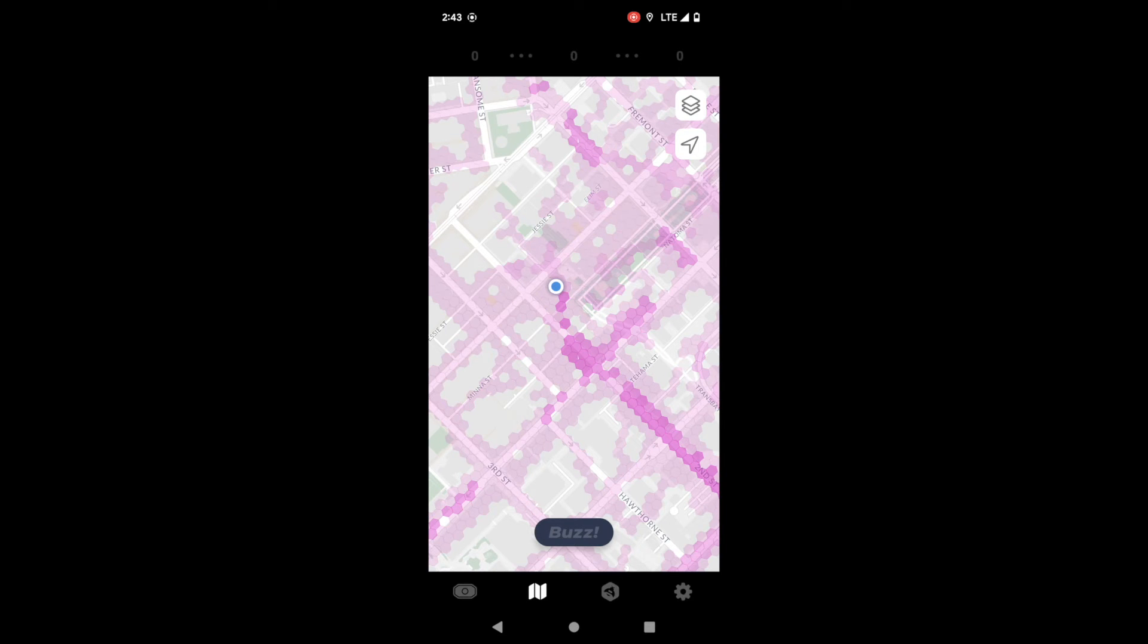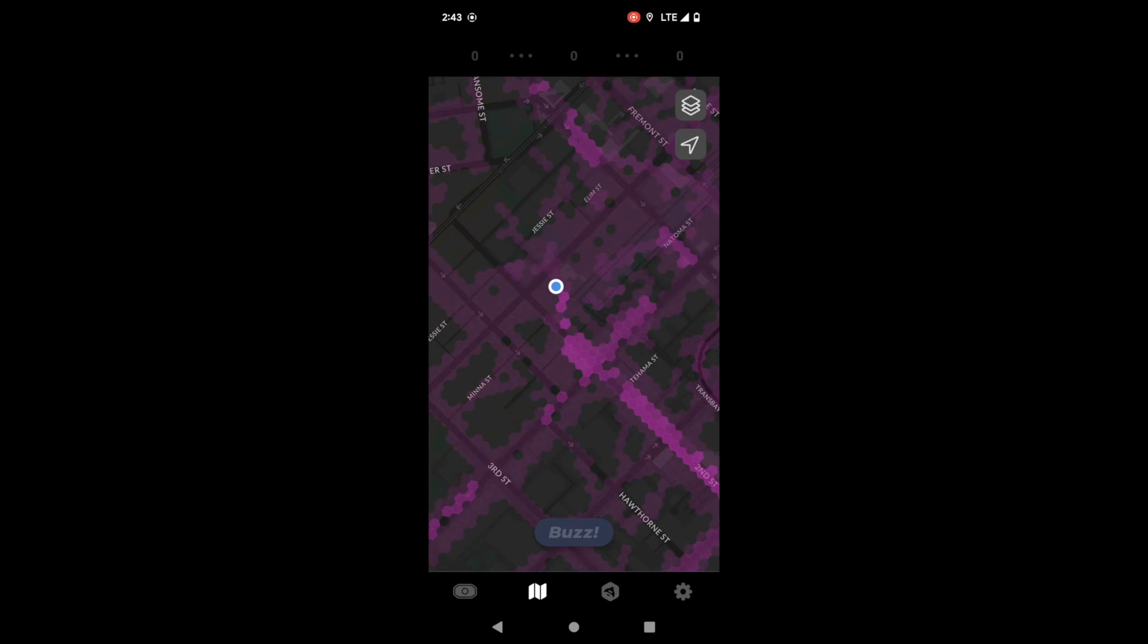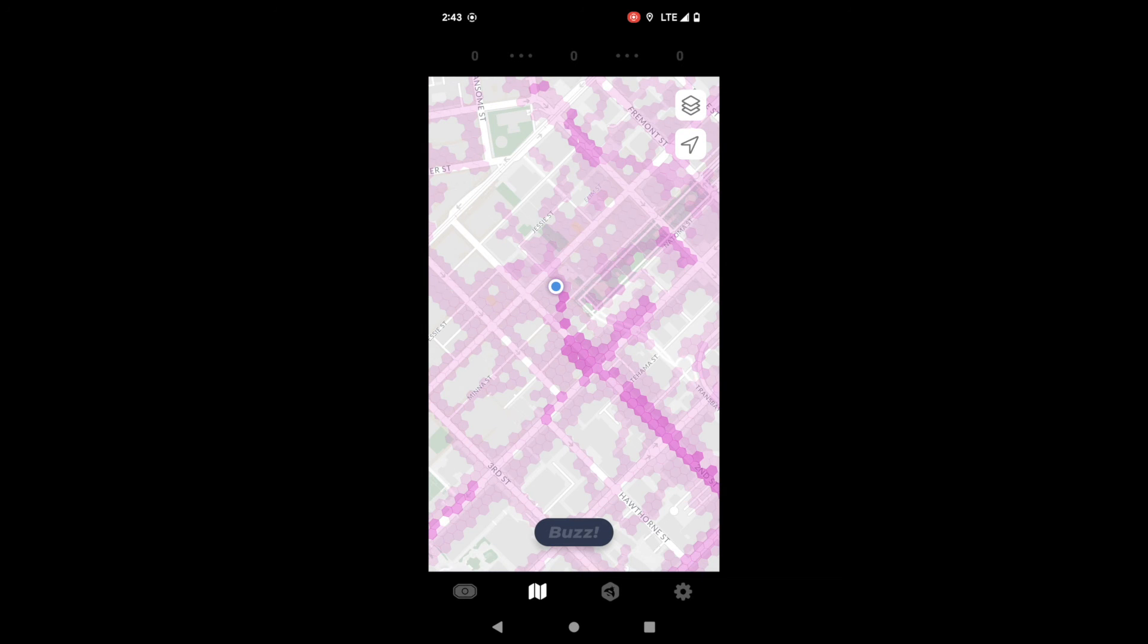The map also has a dark mode. If that is your thing you can switch by toggling that little layers button in the top right corner.